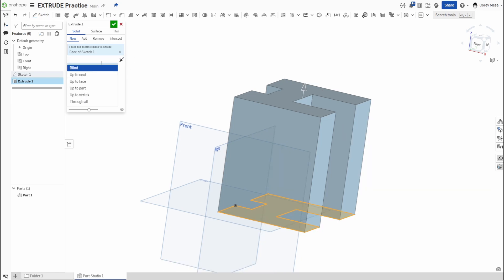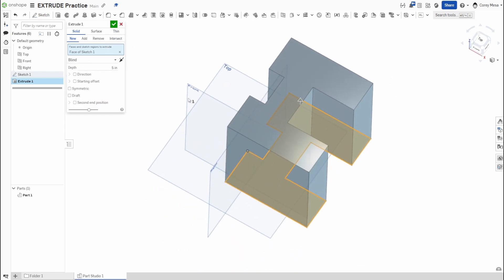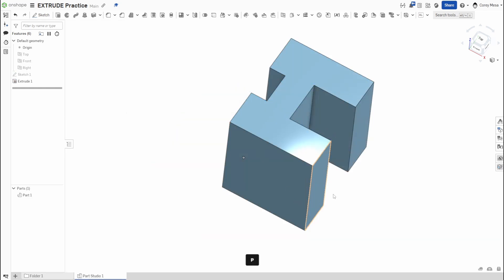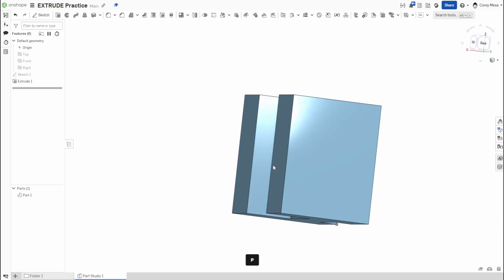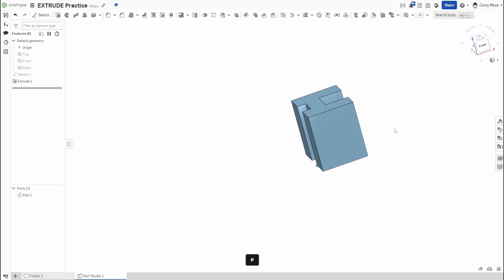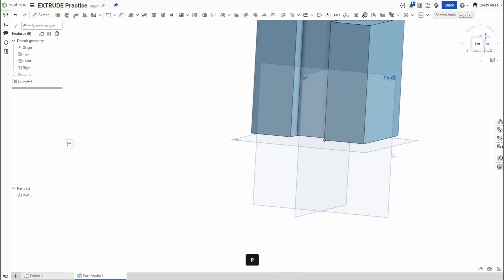As far as depth options go, there are: blind, up to next, up to face, up to part, up to vertex, and through all. You need other geometry for up to next, up to face, up to part, and up to vertex. Through all is mainly for holes. For now, we'll leave it at five inches, click OK, turn the planes off, and we have a nice solid shape based off the origin.